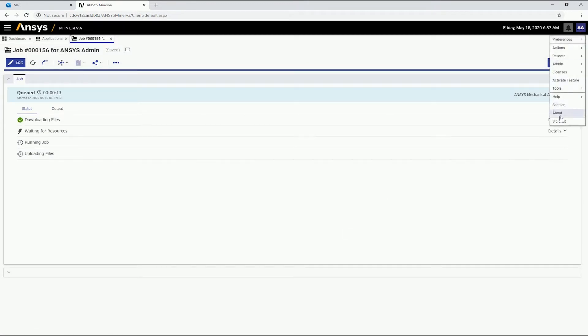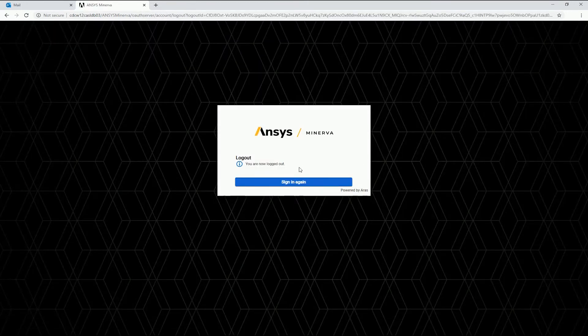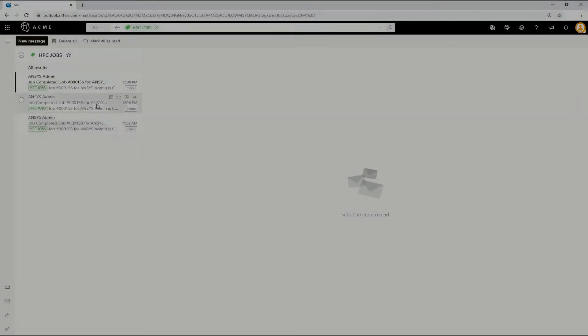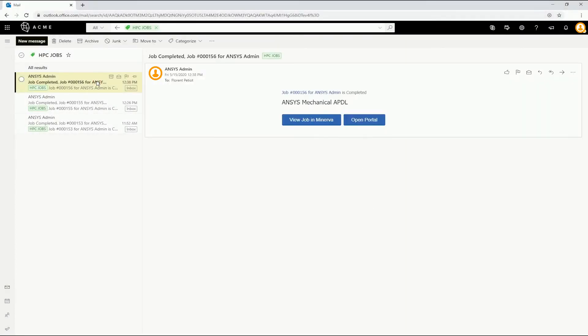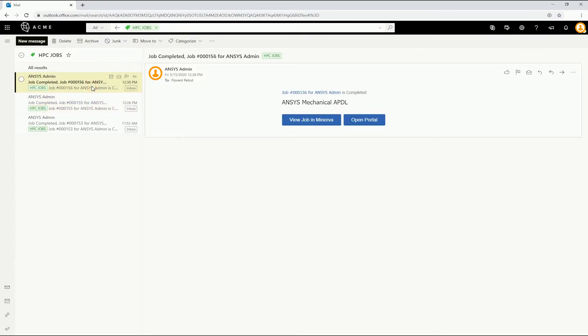At this point, we can sign out if we want to. Once the job completes, an email notification is sent. It contains a direct link to the job object in ANSYS Minerva.